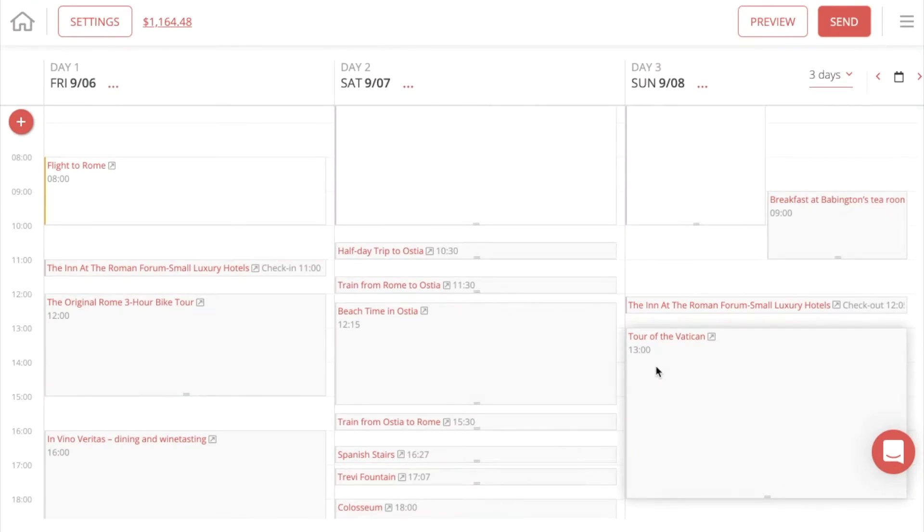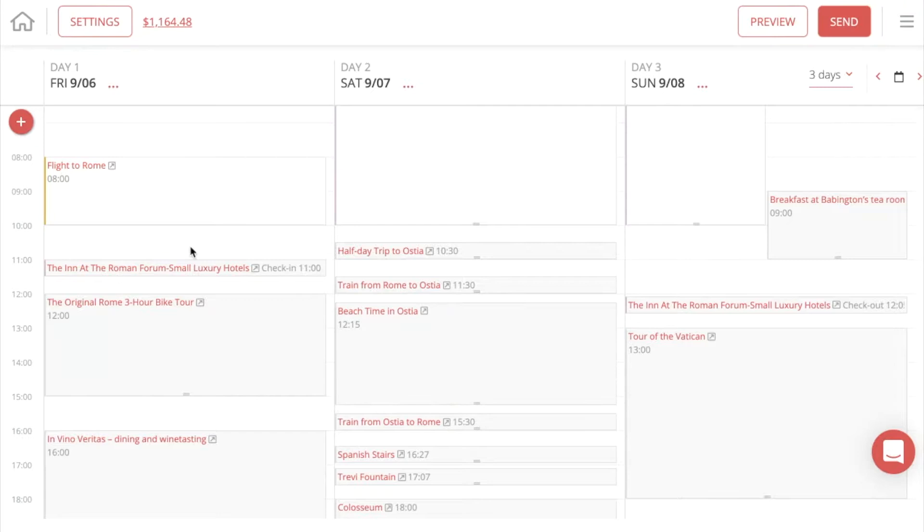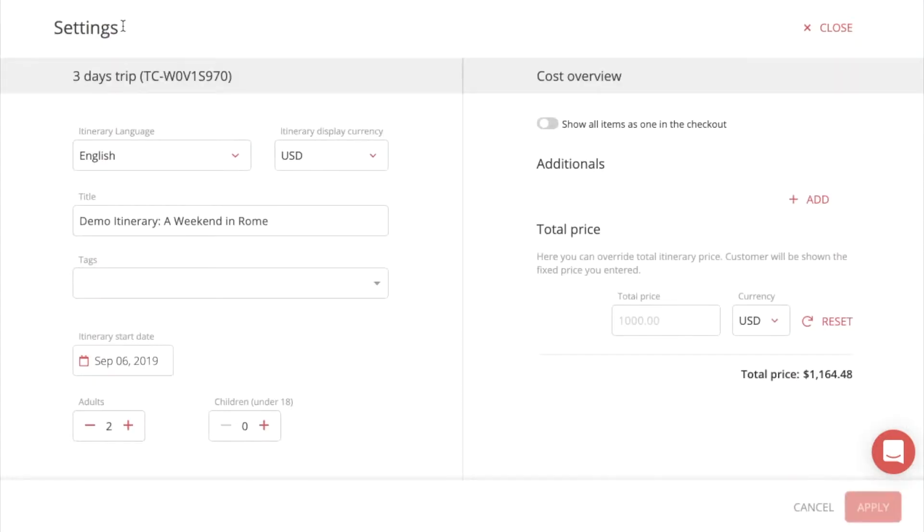I'm going to show you how to configure your itinerary settings. Once you're in the itinerary planner, just press settings, and here you can see everything.